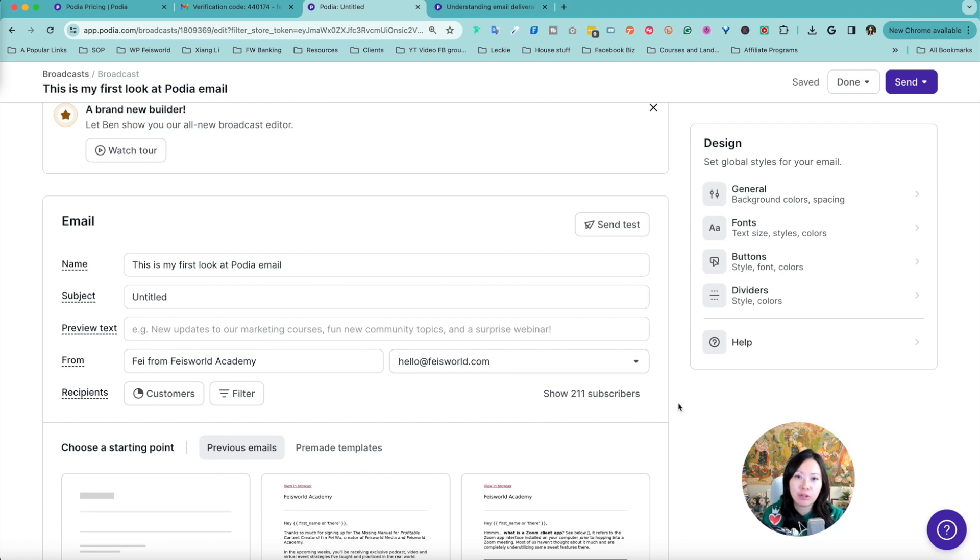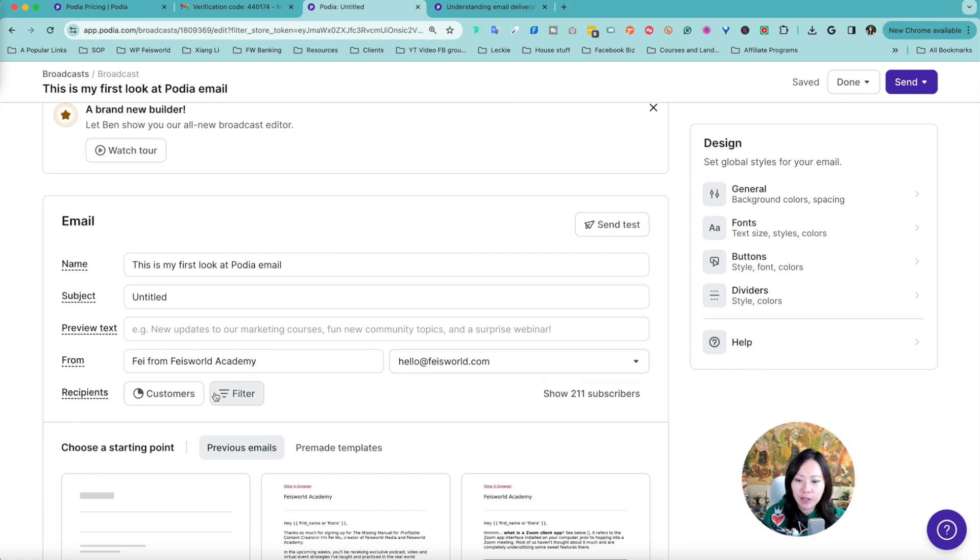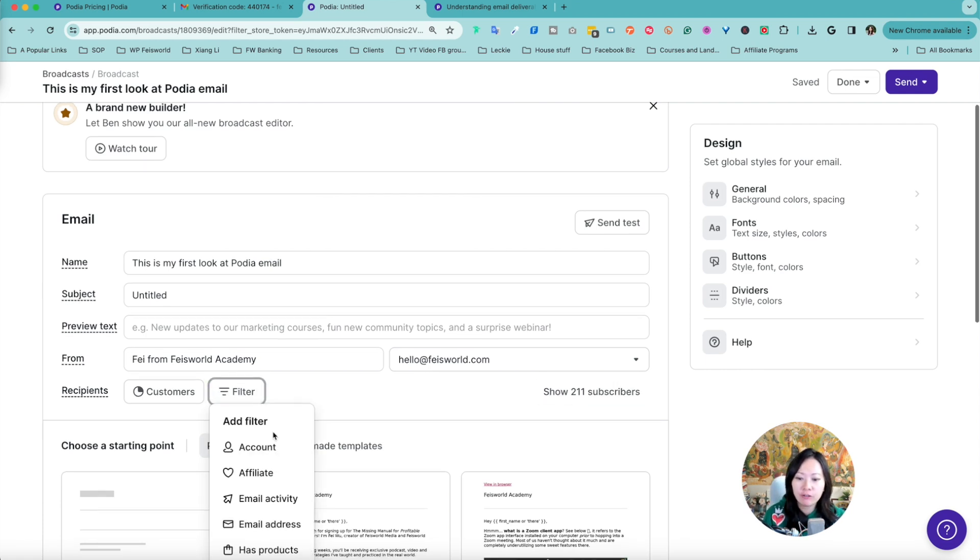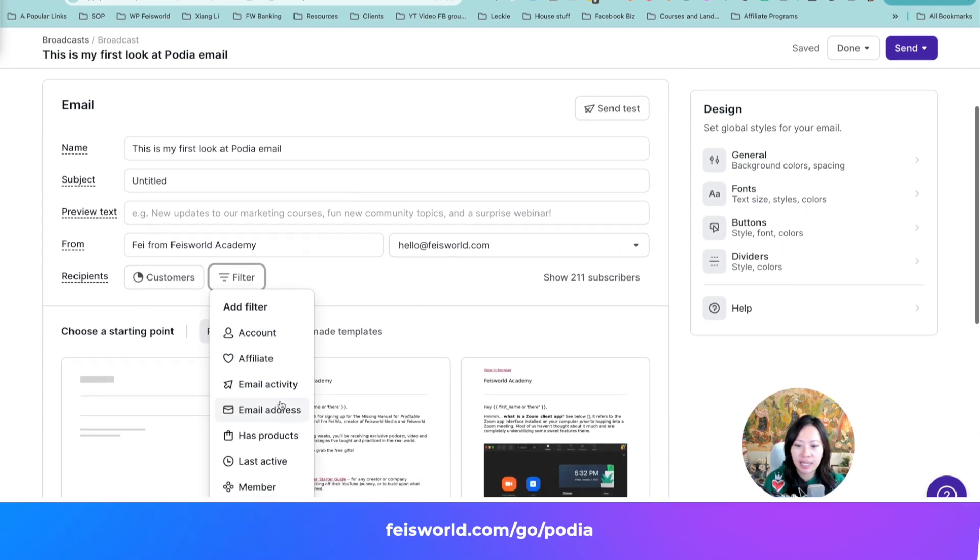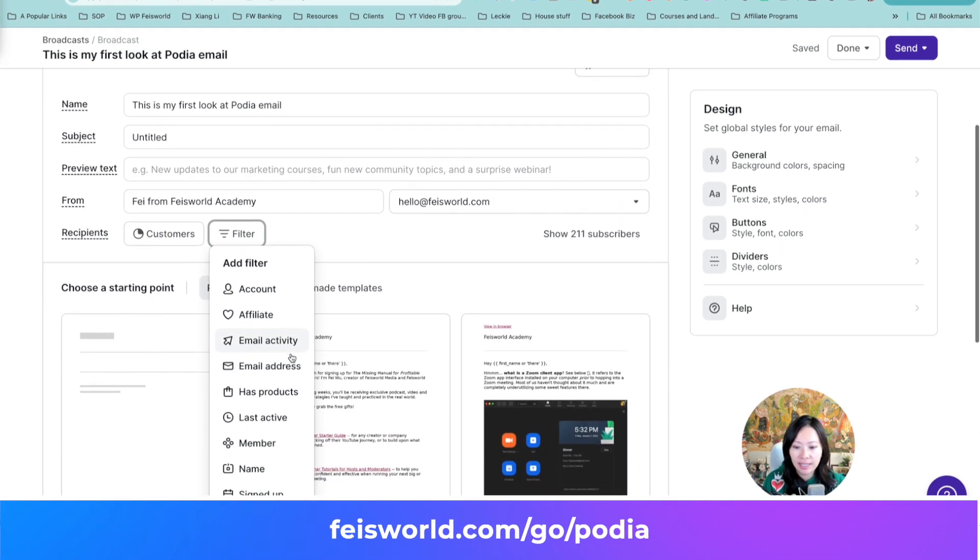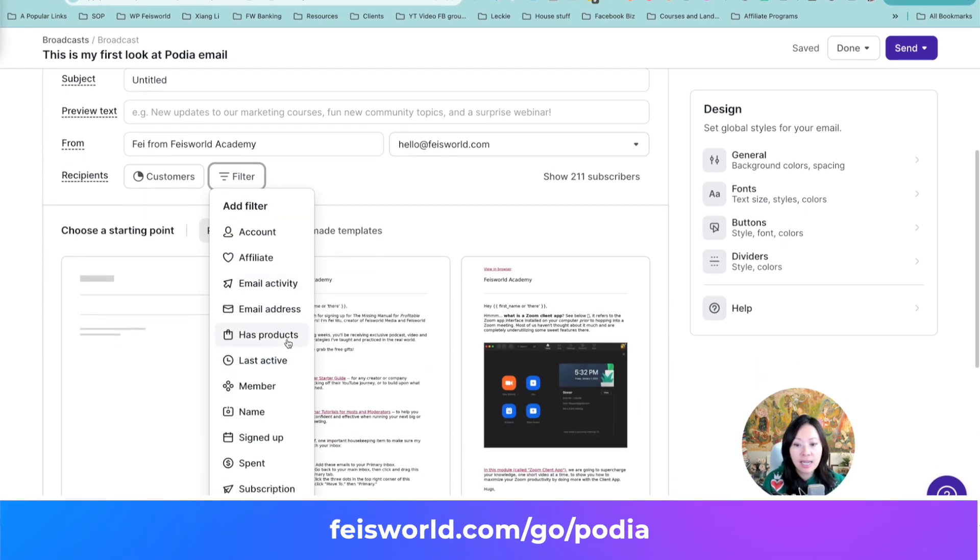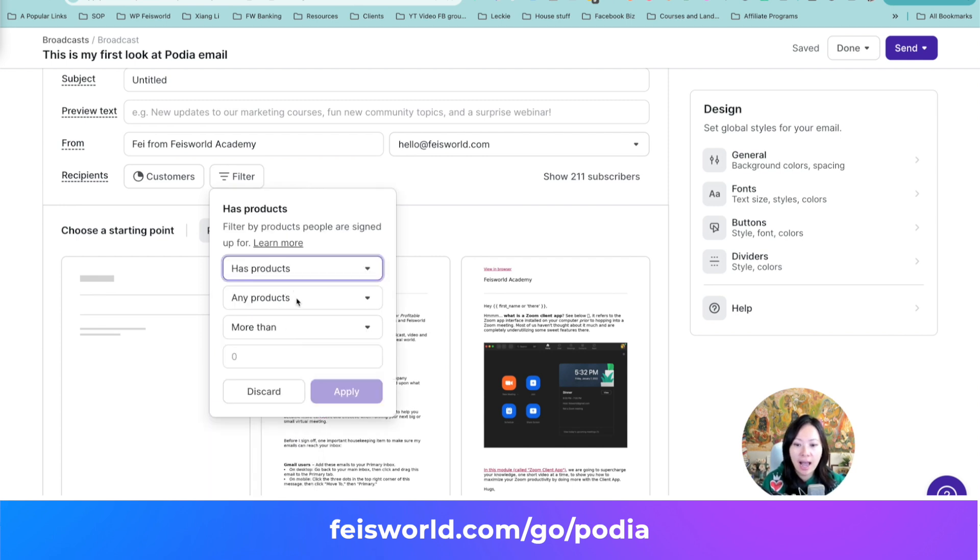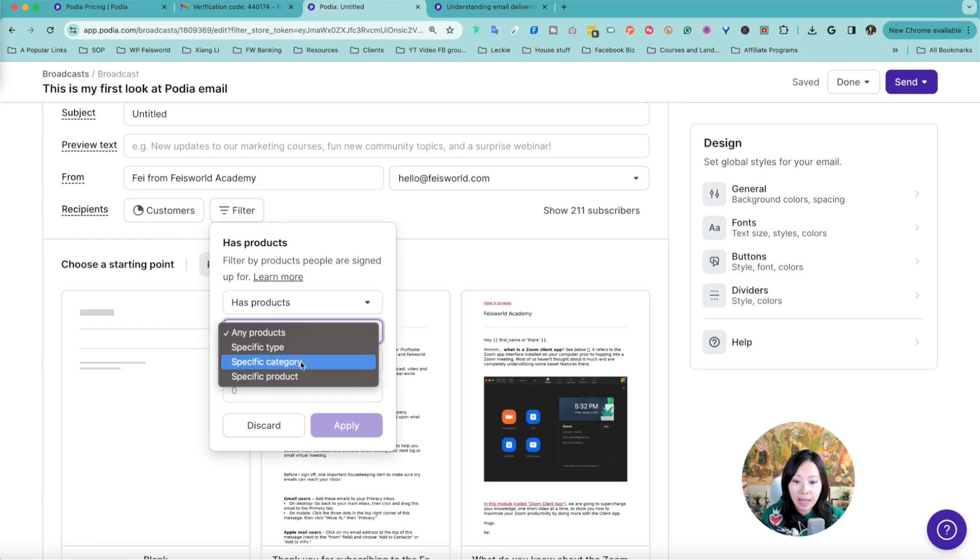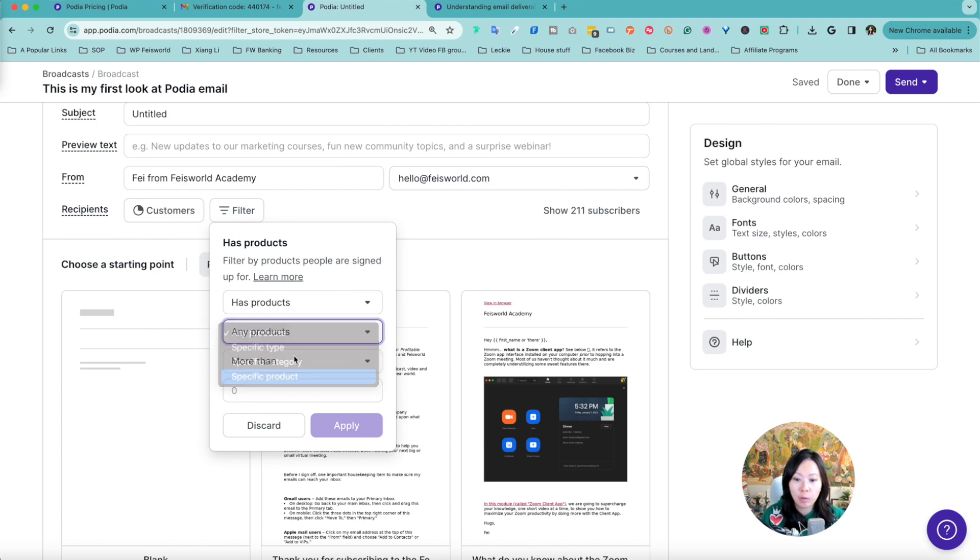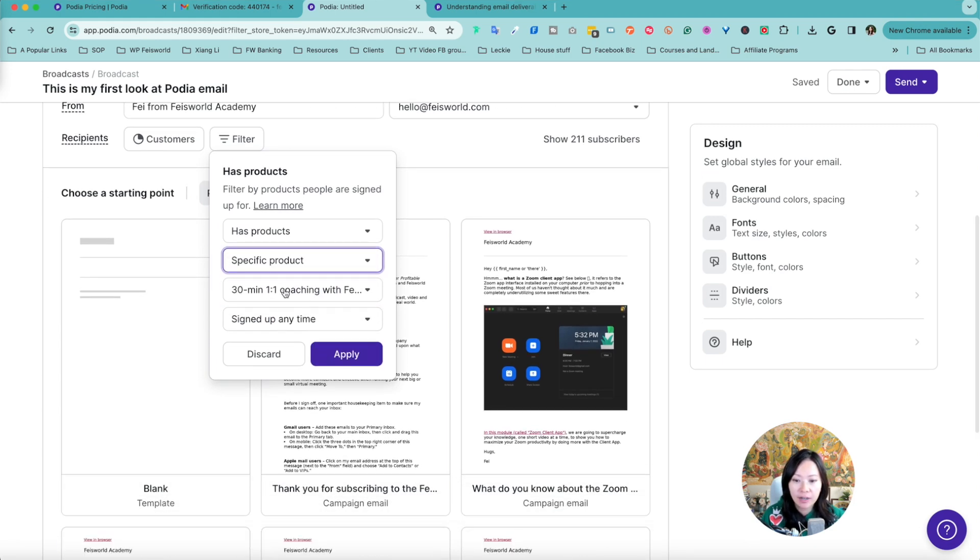From here you can further filter based on that. You can see different accounts, different email activities, has products. Let's say has products, any product or specific type, category or specific product. Things like that.